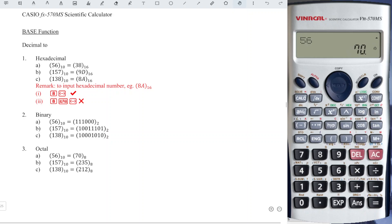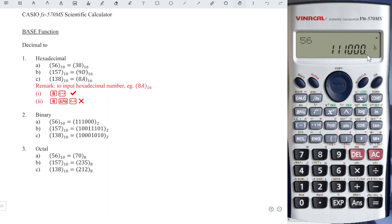If we want to input a binary number, for example, this binary number, we have to make sure that on the screen there is a letter B. So we have to first press the log button, then we input 1 0 0 1 1 1 0 1 and we press equal.